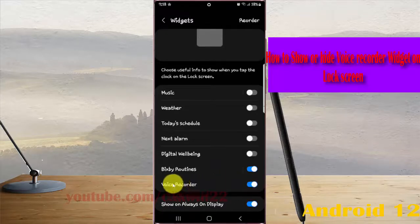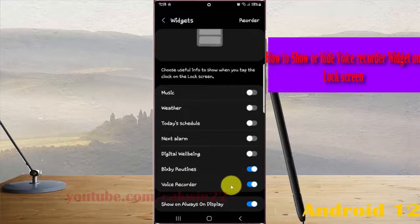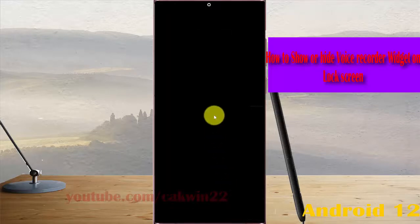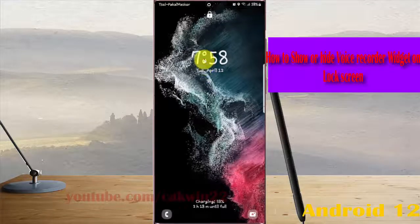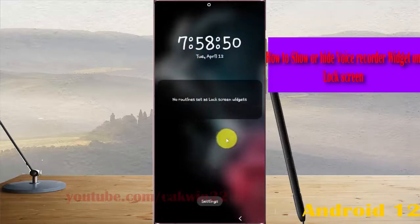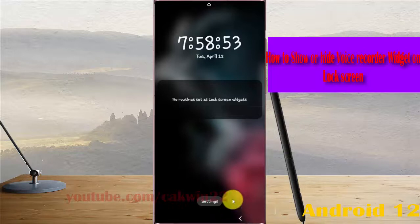When you tap the Voice Recorder switch until it's blue, you can see the voice recorder on the lock screen by tapping the clock. If you lock the screen and then tap the clock, you can see the voice recorder here.